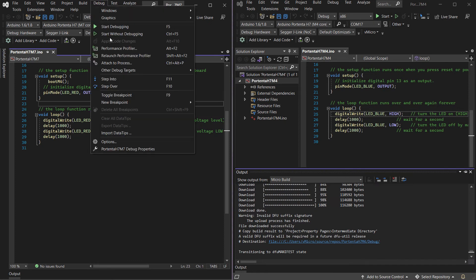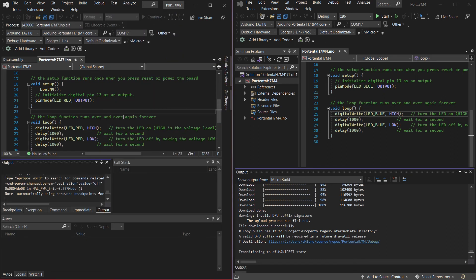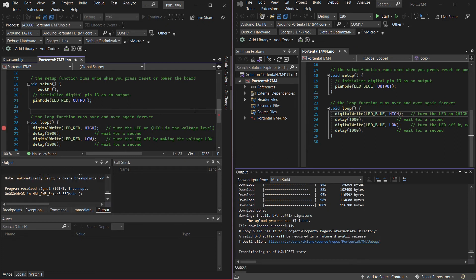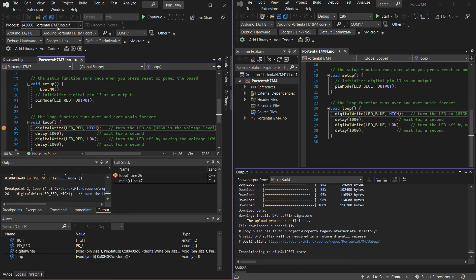And we can now just go debug attach to process on the M7 core first and this will launch the debugging session and start OpenOCD in the background. And of course we can move our breakpoints as needed.